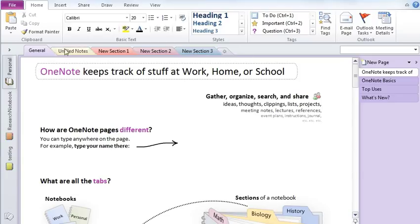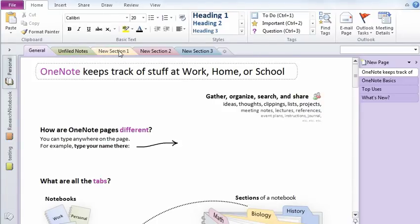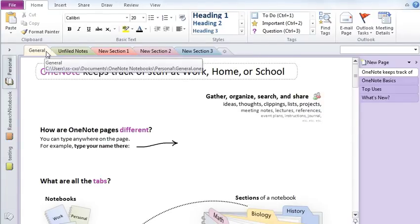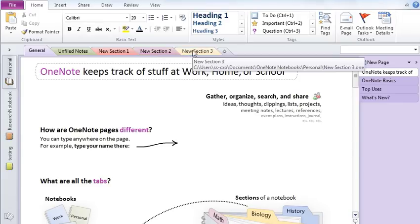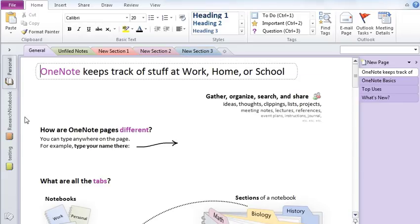Just like in binder you have various sections which help you organize your folder. These dividers help you organize your notebook which is this and these are the various pages in OneNote.